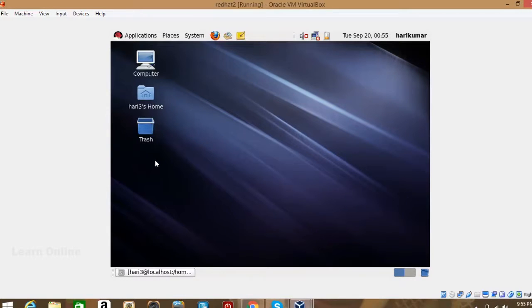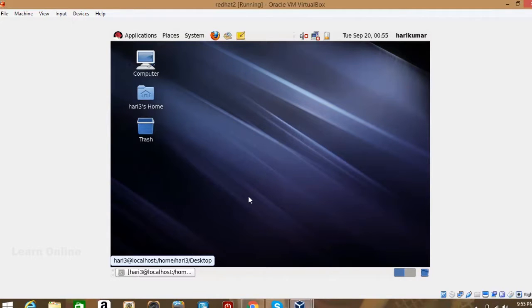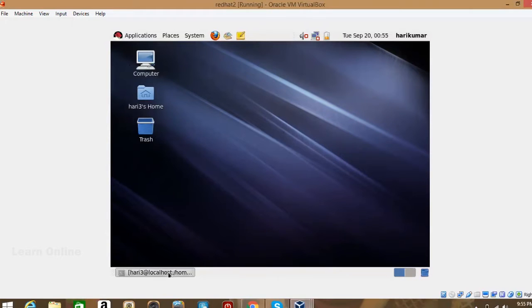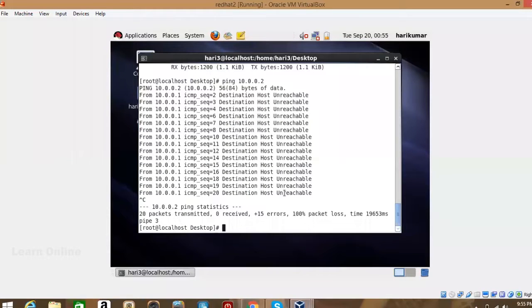Open the terminal on the second virtual machine. Use the same command there: 'service iptables stop' — stop the iptables firewall on this machine too.